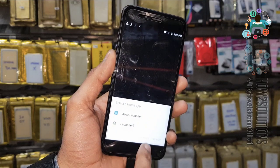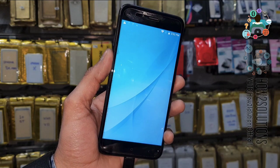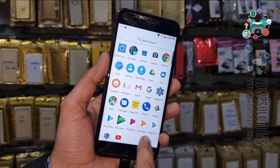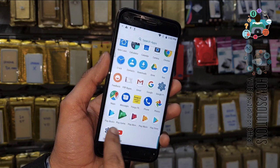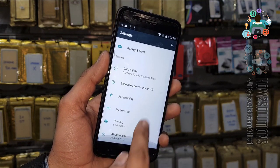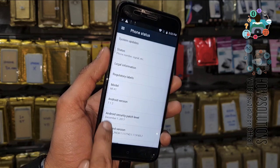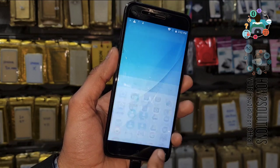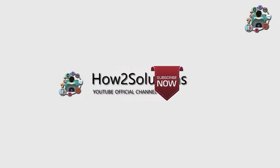Now you can see here we have unlocked our device successfully. If you like this video, hit the like icon and share this video with your friends on social media. Thank you for watching. This is Mi A1 running Android version 7.1.2.